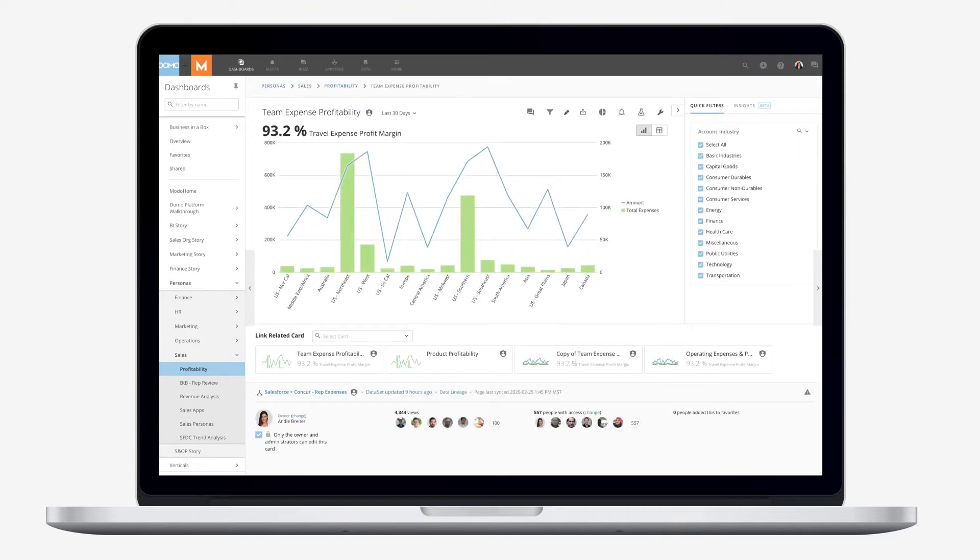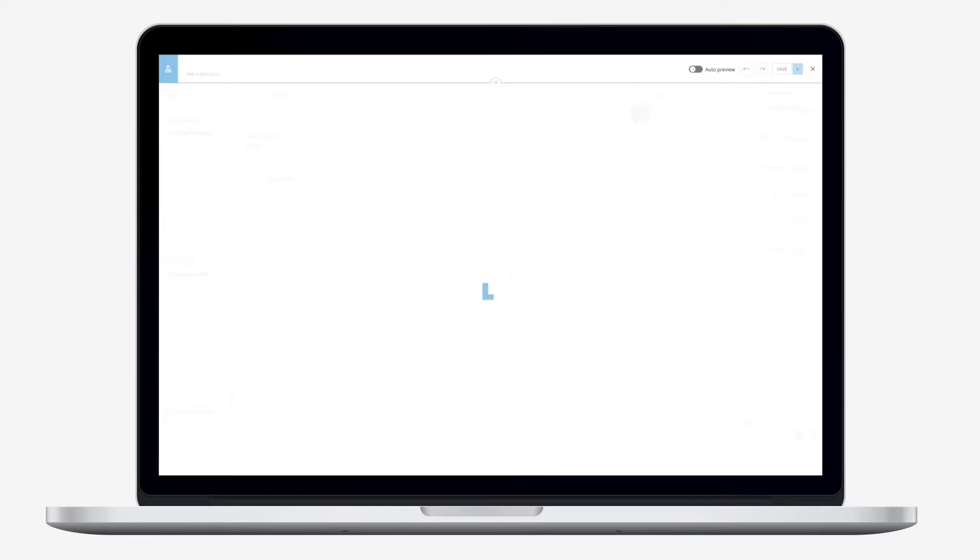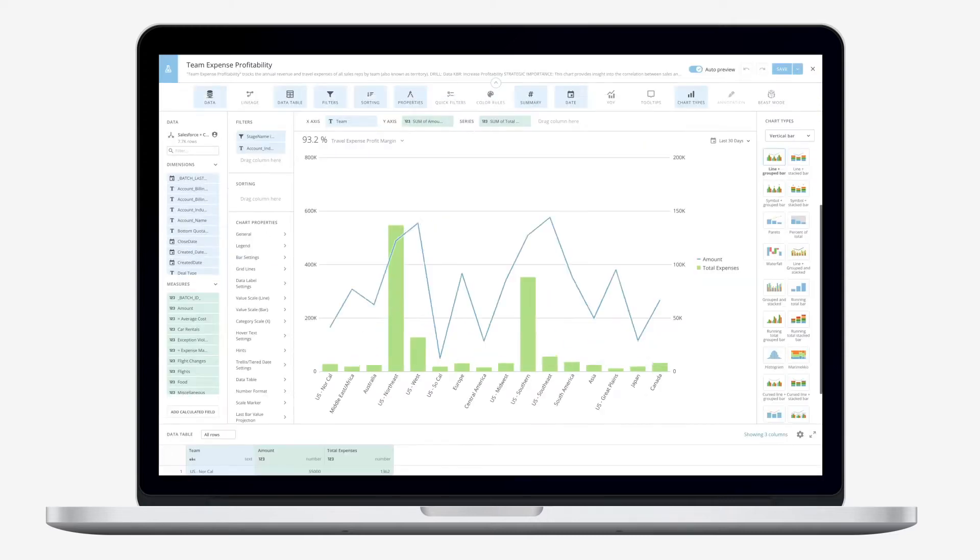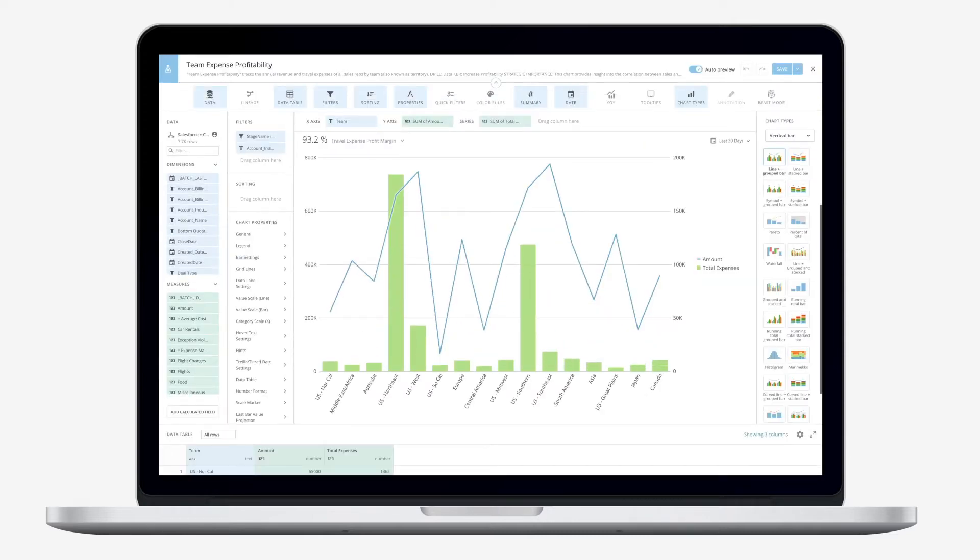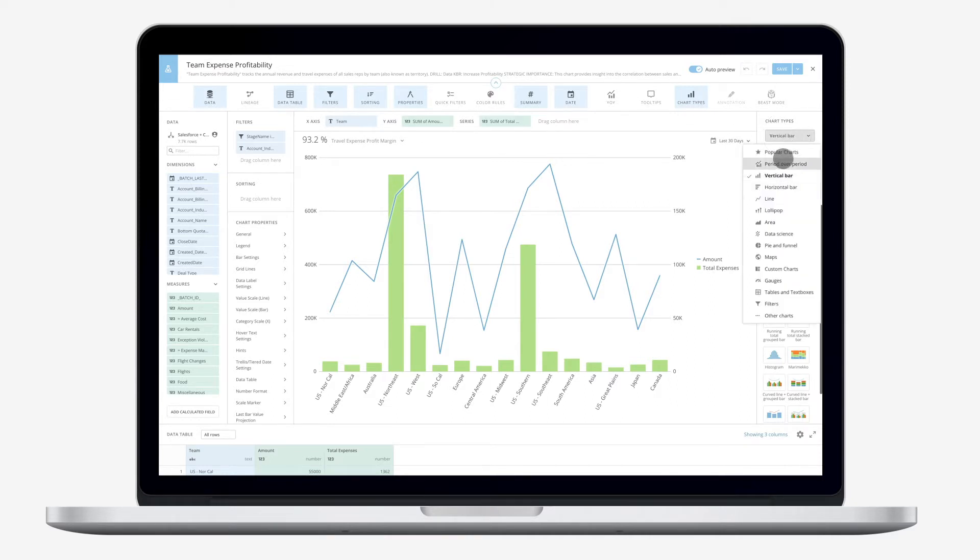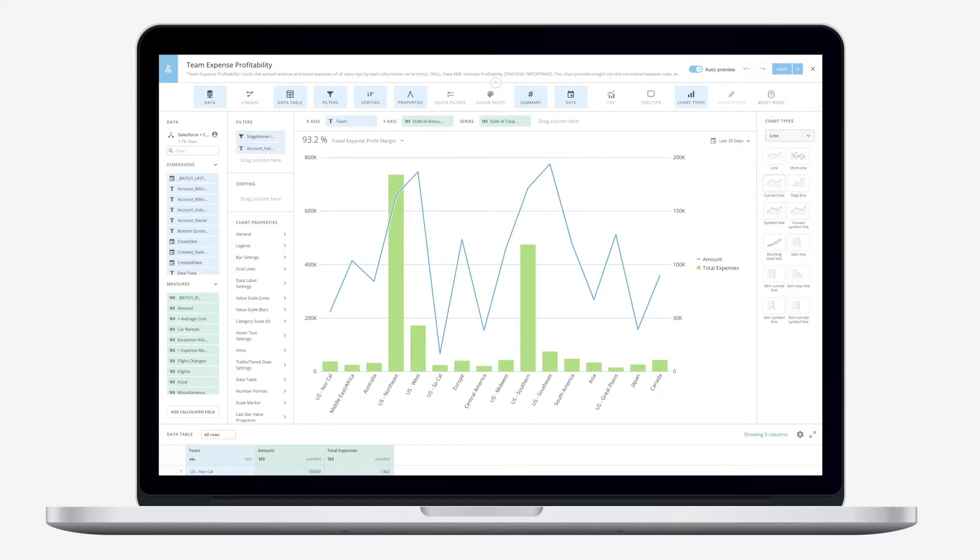Go from raw data to powerful visualizations in minutes and arm everyone with cards, dashboards, and stories they need to gain insights in real-time. You can choose from Domo's collection of over 150 chart types and 7,000 custom maps.